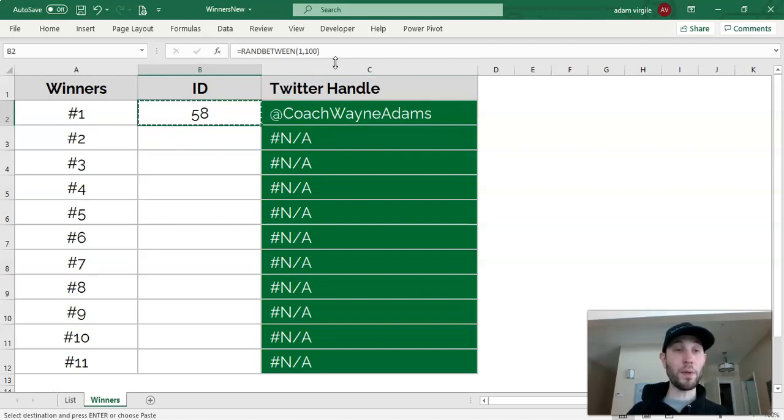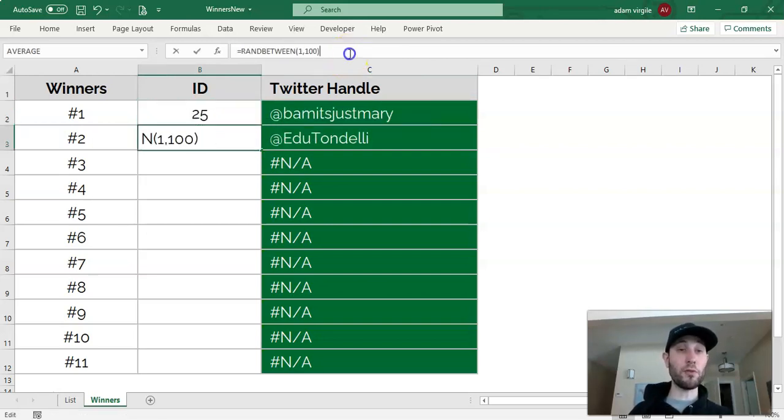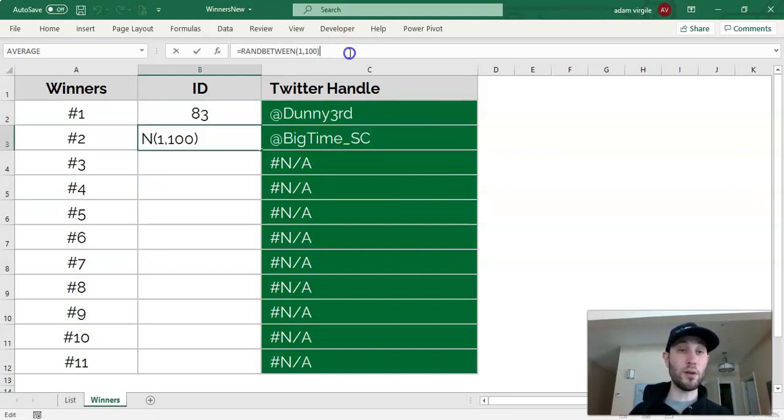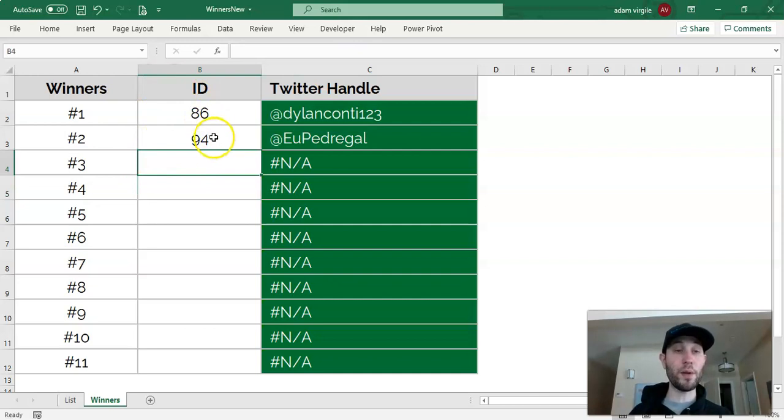And if we copy and paste it, or if we click enter anywhere, it'll just regenerate these IDs. You can just say, oh, I want to rerun the formula, and it'll just regenerate all the random numbers.